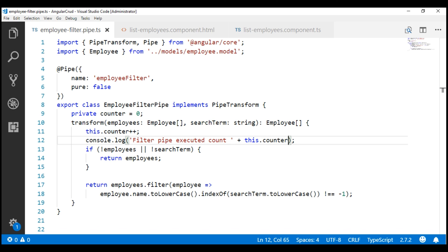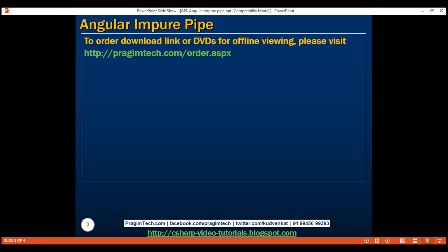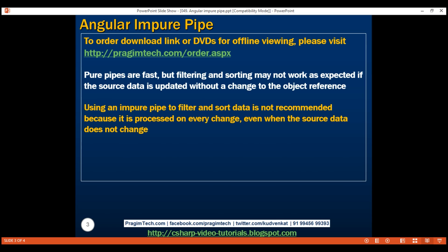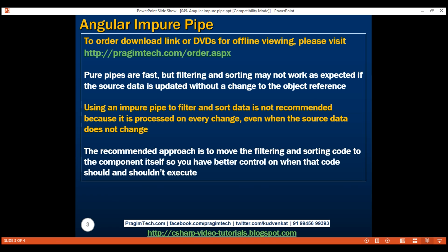This is the reason the Angular team recommends not using pipes to filter and sort data. Angular recommends moving the filtering and sorting logic into the component itself, and we'll discuss how to implement that in our next video. Here is the summary: pure pipes are fast, but filtering and sorting may not work as expected if the source data is updated without a change to the object reference. Using an impure pipe is not recommended because it is processed on every change even when source data does not change. The recommended approach is to move the filtering and sorting code to the component itself, so you have better control on when that code should and shouldn't execute.